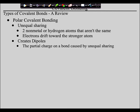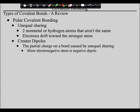What are dipoles? Dipoles are the partial charge on a bond that is created by unequal sharing. Which end of the dipole is going to be negative? The stronger end of the bond, because the stronger atom pulls the electrons towards it — and electrons are negative, so that end becomes negative. So the more electronegative atom is the negative dipole, and the less electronegative atom is the positive dipole.